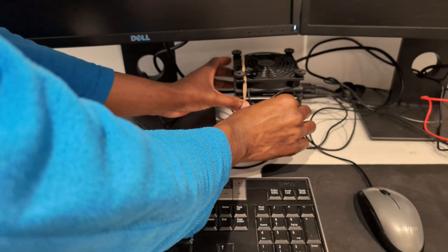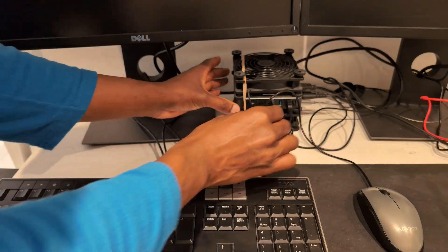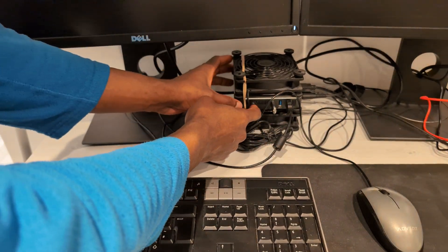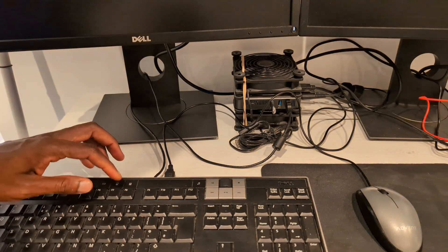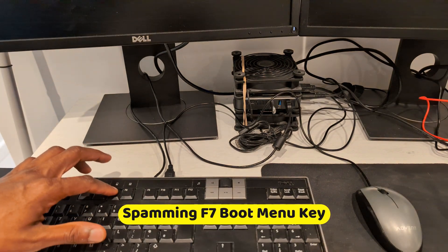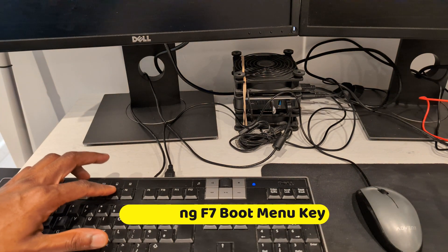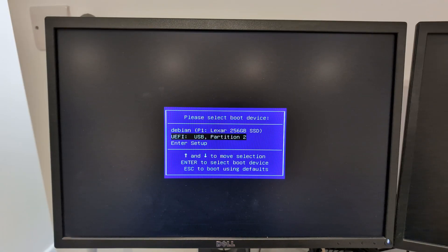This is me plugging in my boot device, a memory stick with the operating system on it. I'm powering the device on and right now I'm pressing F7 to get to the boot menu. This is the boot menu and I'm going to select my boot device.